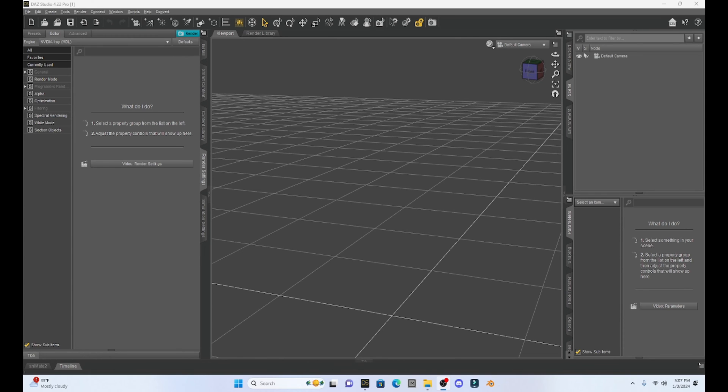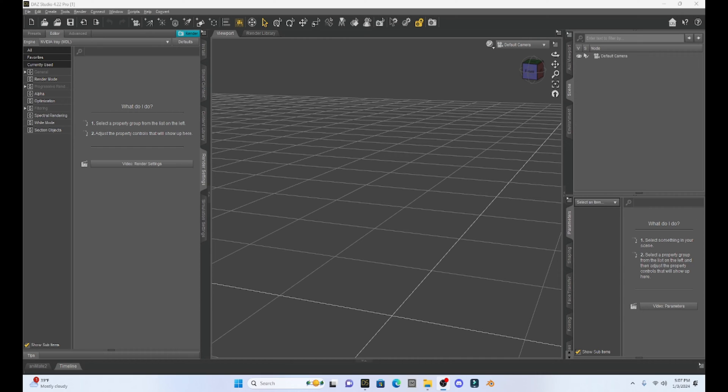Hello fellow DAZ Studio enthusiasts. This is Not From This World and I want to welcome you to another tutorial. Today I'm really excited because this is going to be my first DAZ and Blender tutorial.